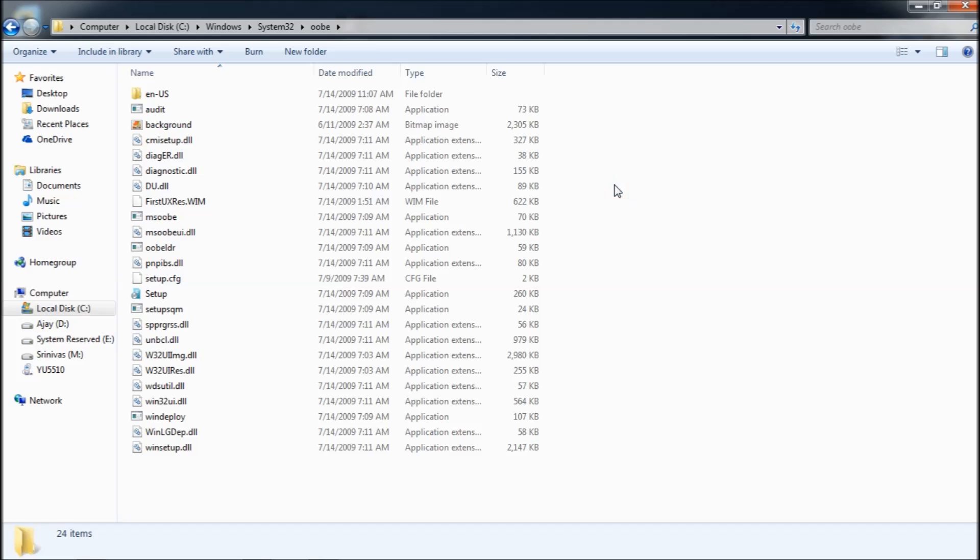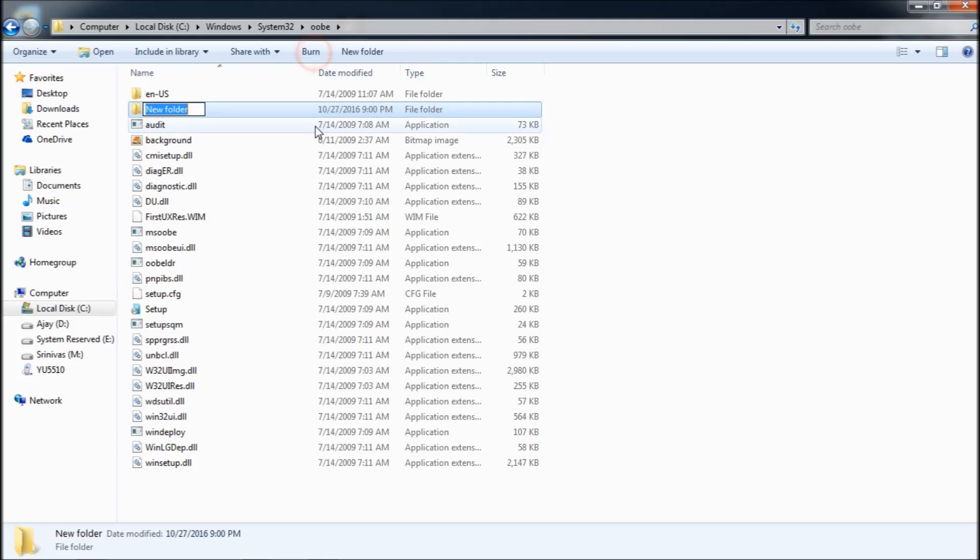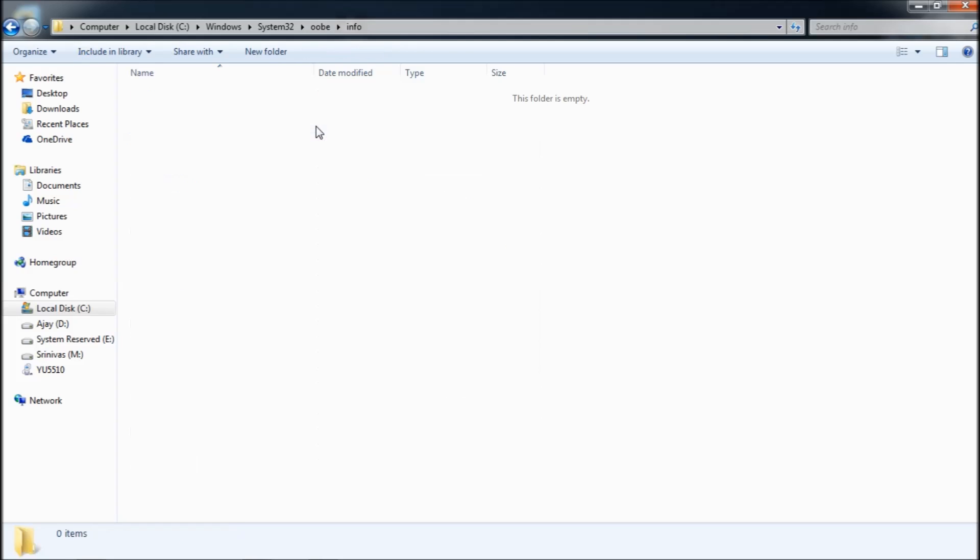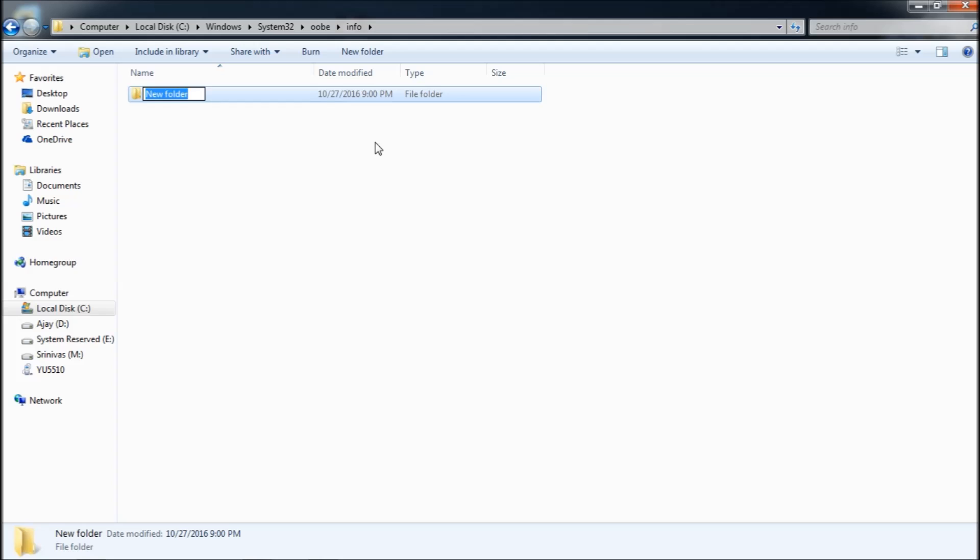You don't get these directories by default in Windows 7. You have to create these folders. Create a folder called Info. Under Info, create another new folder that says Backgrounds.